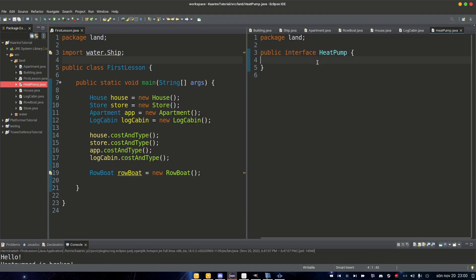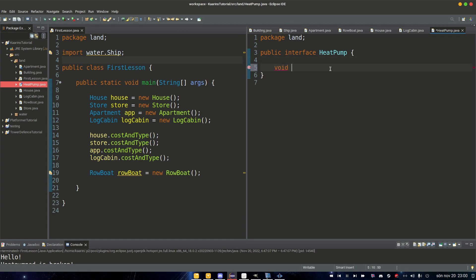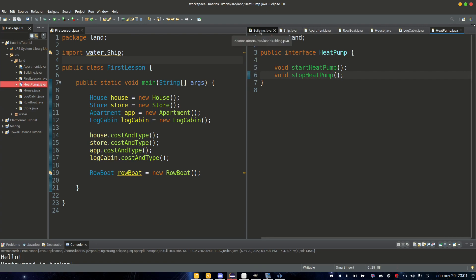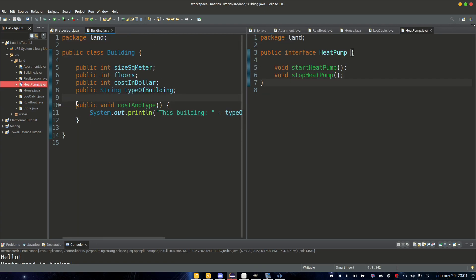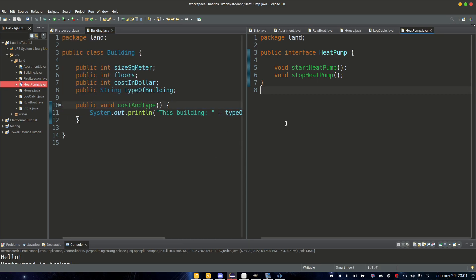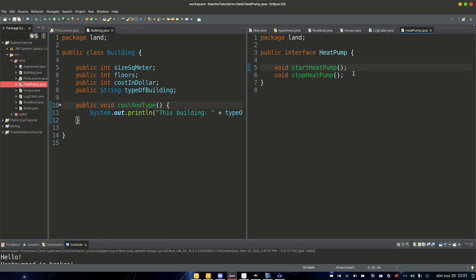The keyword here is 'interface', and the way we add methods in here is that we simply declare them. So 'void startHeatPump' — a method for starting the heat pump — and then we need a method for 'stopHeatPump'. Unlike a regular class, where we have the access modifier, then the name of the method, and then the code for that method — in the interface, all we do is declare the type of method. Whatever code we're going to add will be added in the class that implements this HeatPump.